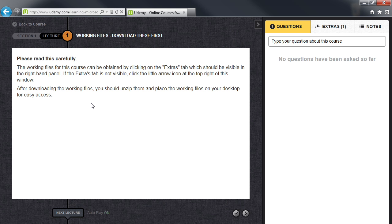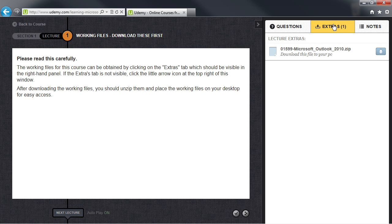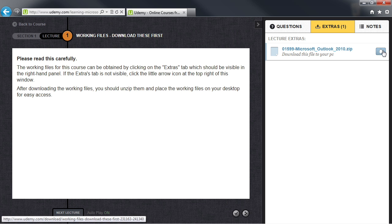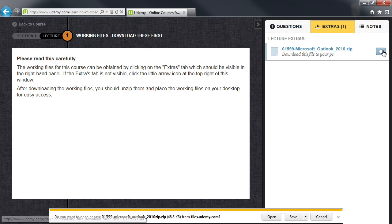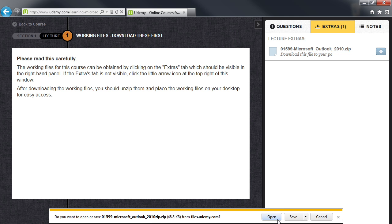You'll then be given instructions to go to the Extras tab here on the right where you can see the zip file that you can download to your PC. Click on the down arrow, and you'll be given the option to open, save, or cancel these here at the bottom.